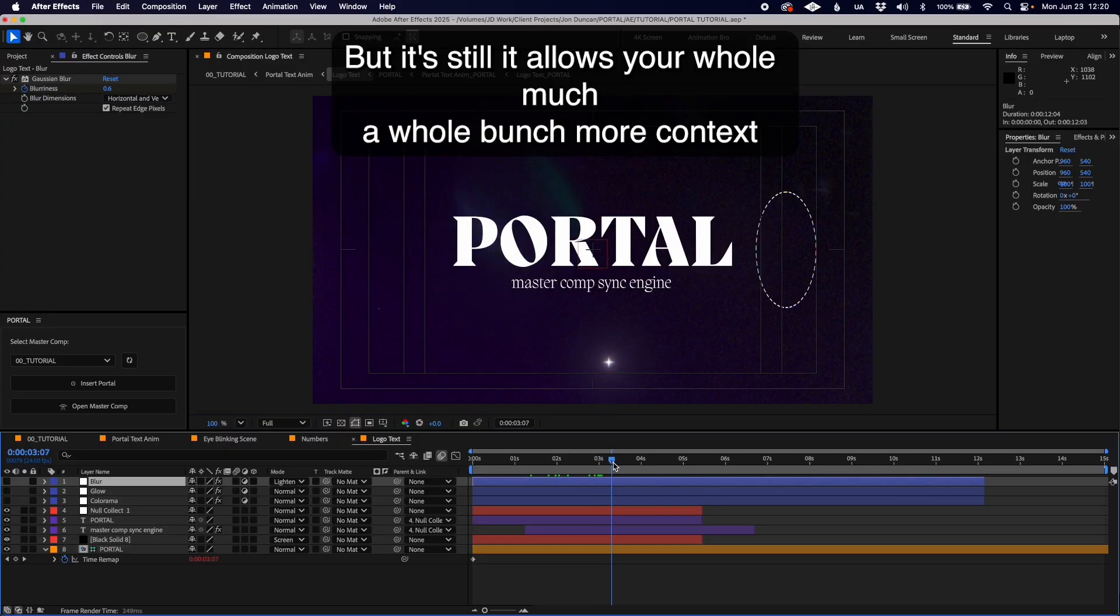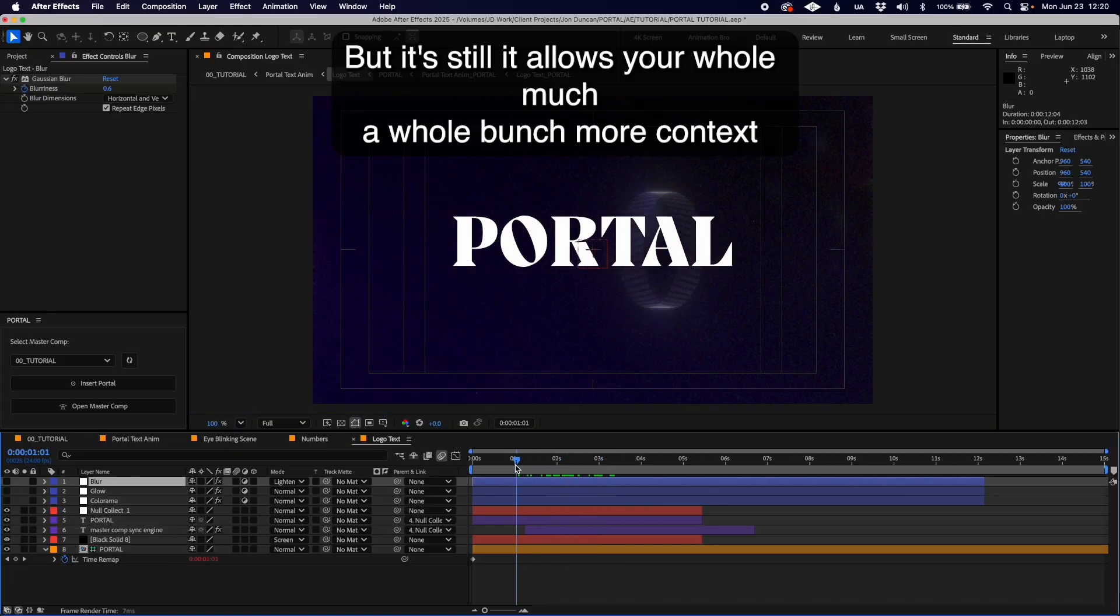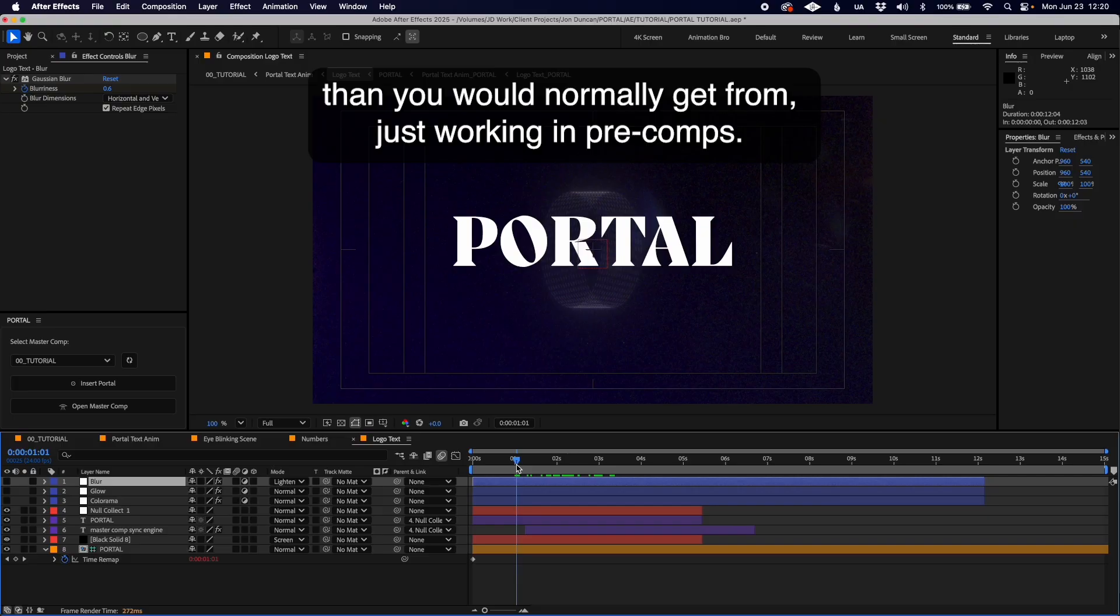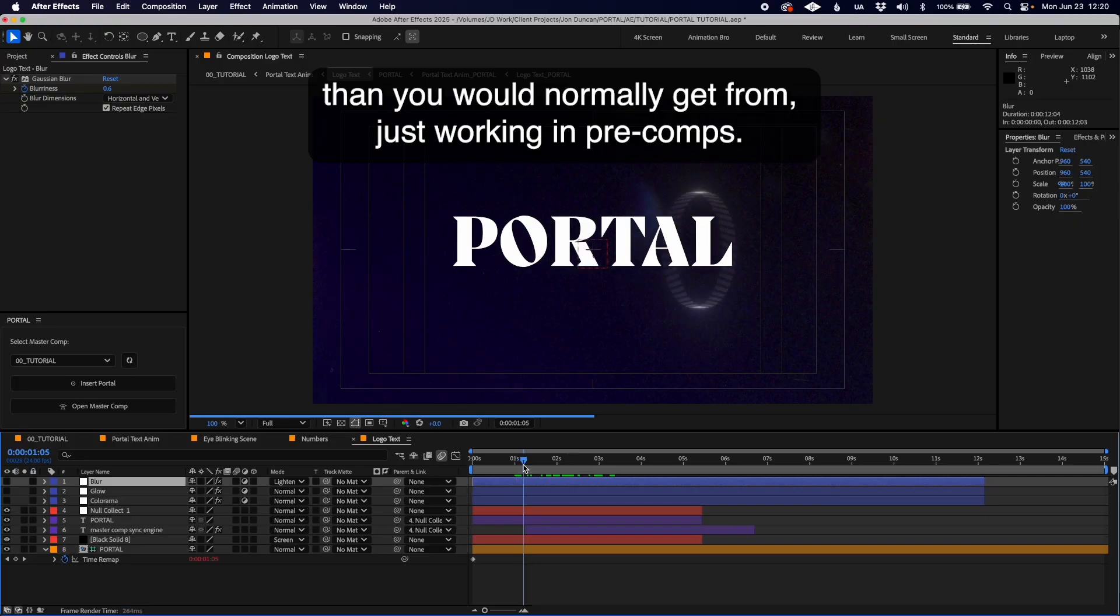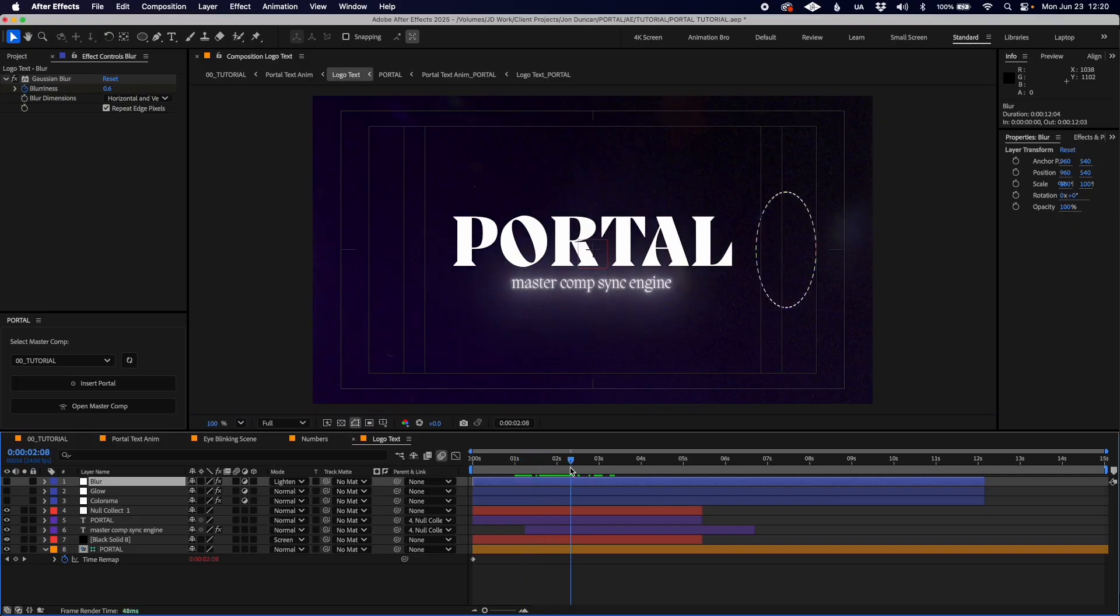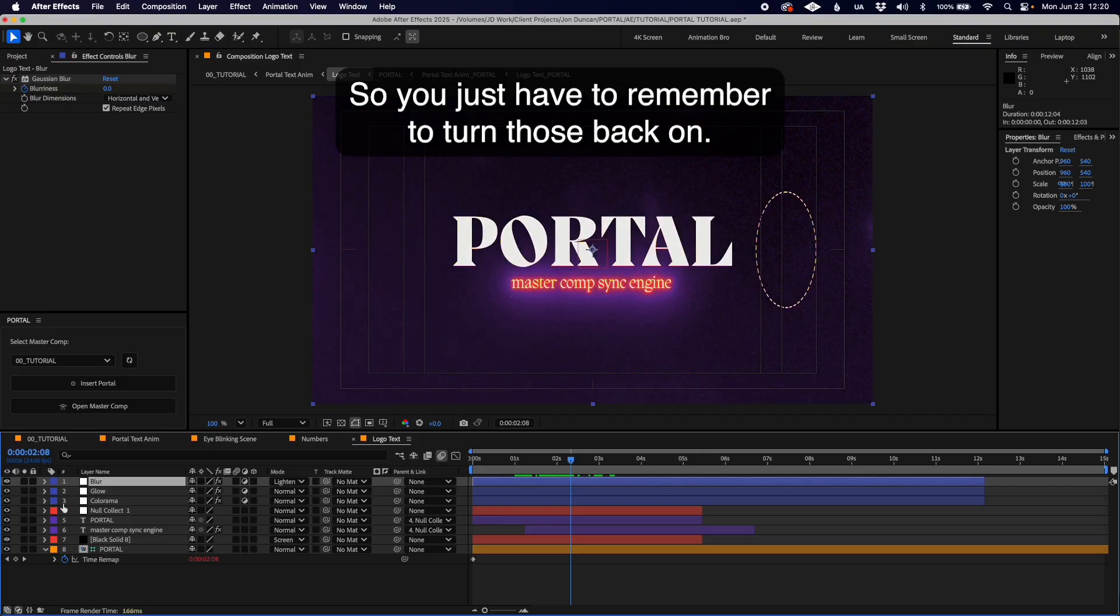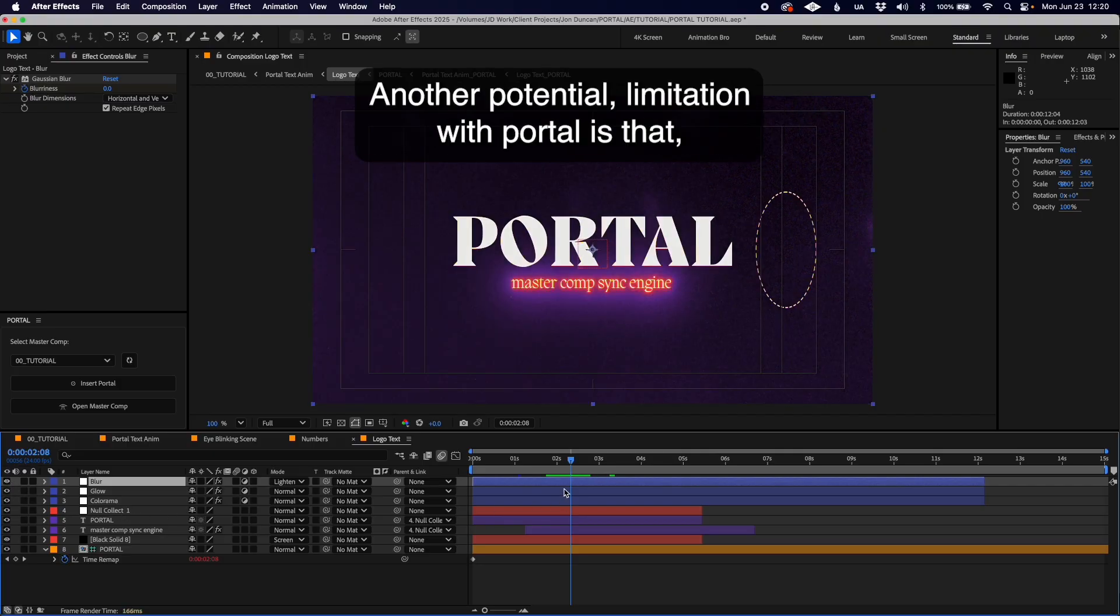You just have to remember to turn those back on. Another potential limitation with Portal is that if we turn this random circle back on and then go back into this pre-comp and update our portal by re-importing it...